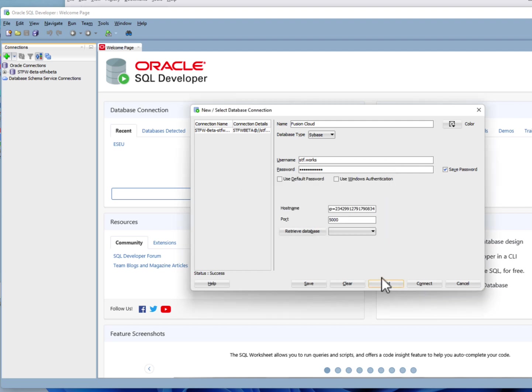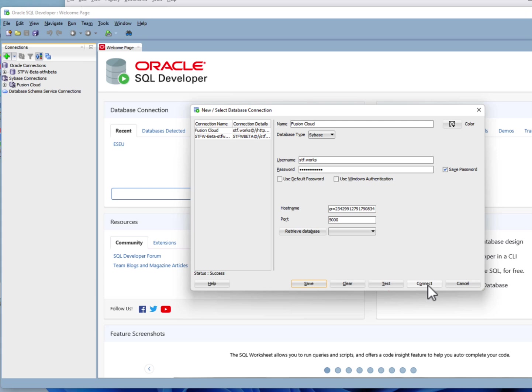Good to go. Let's save our connection for future use and we'll connect.